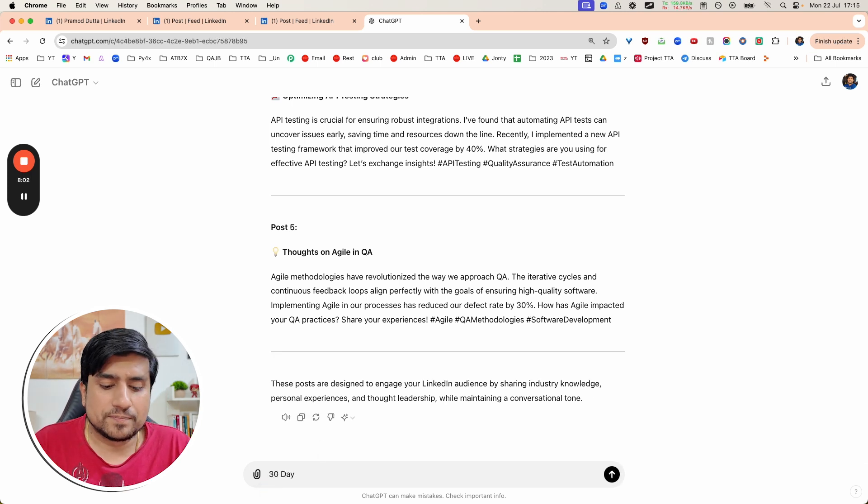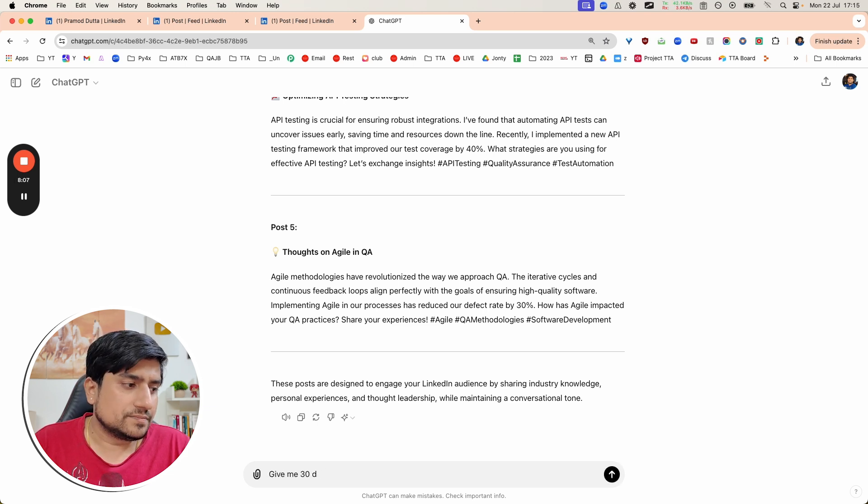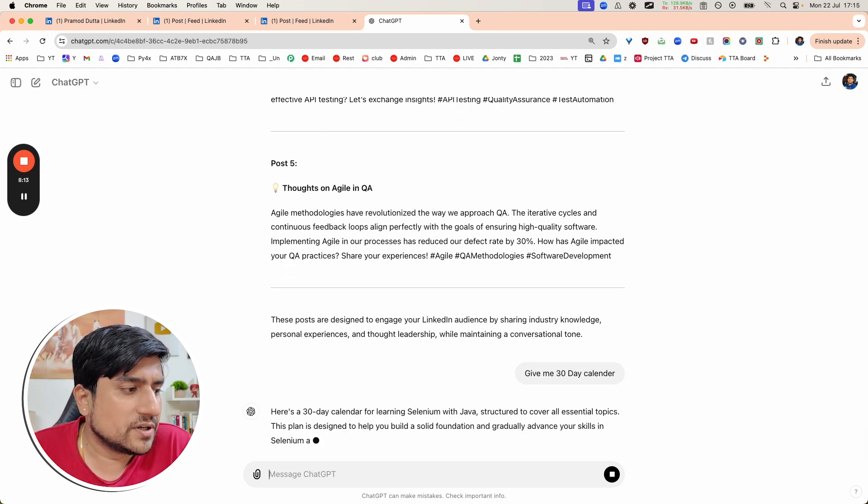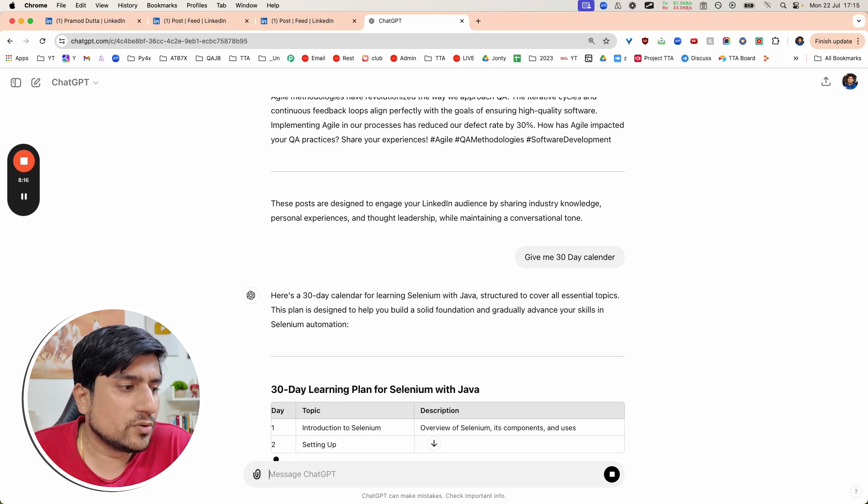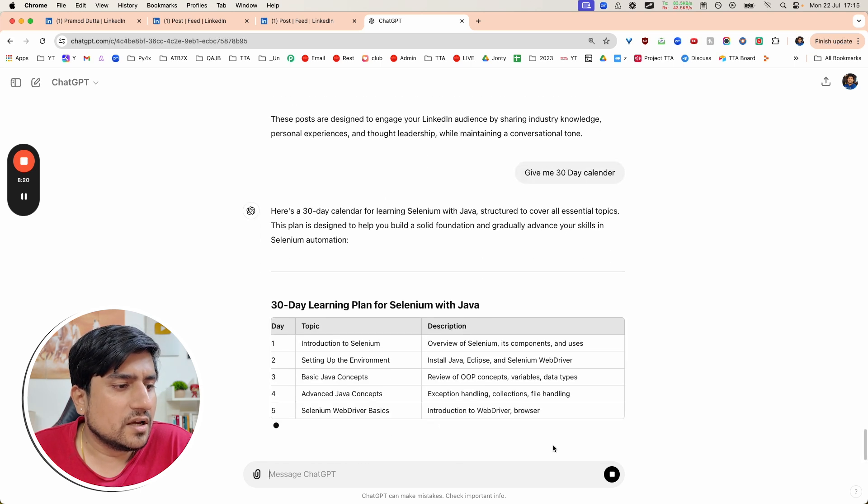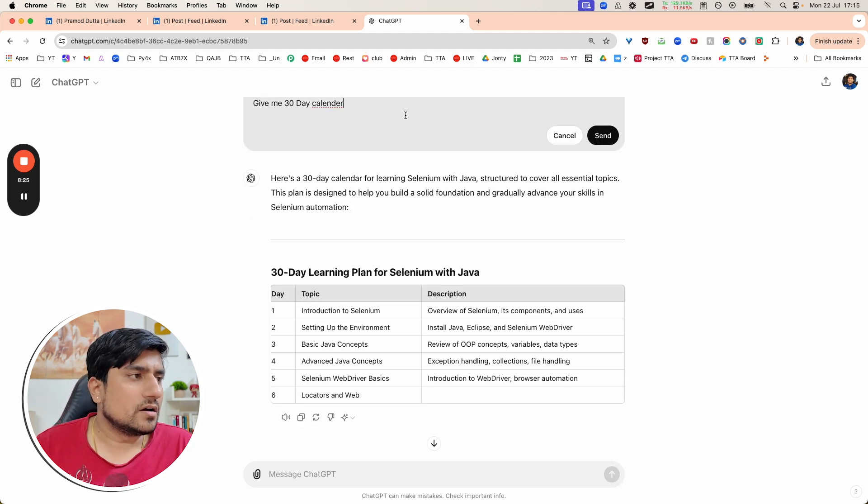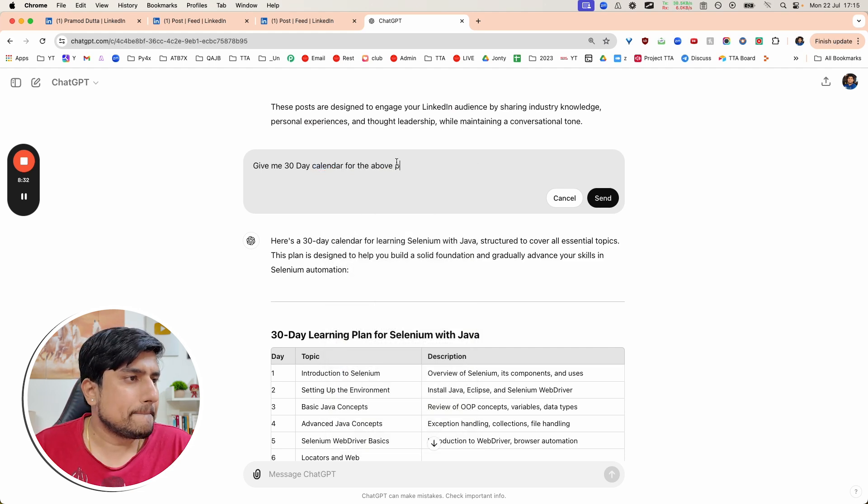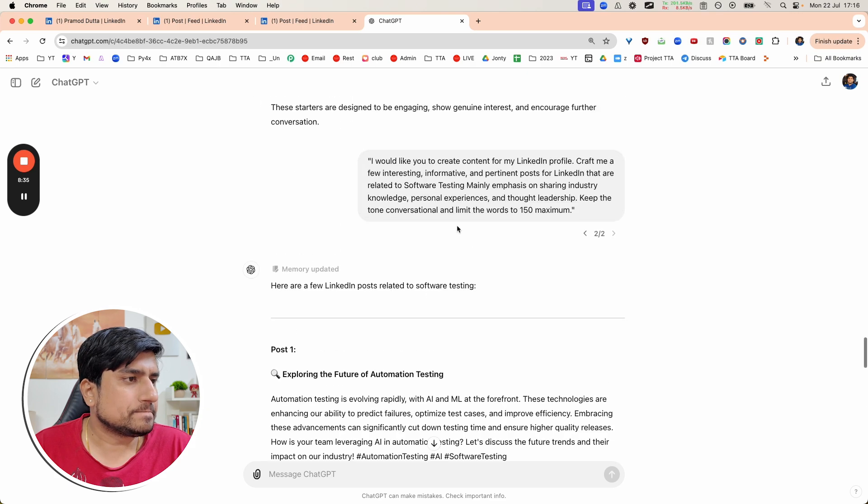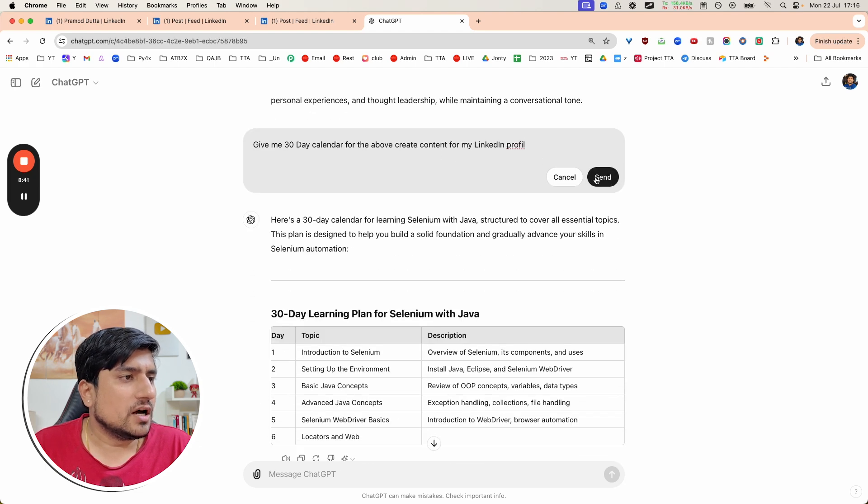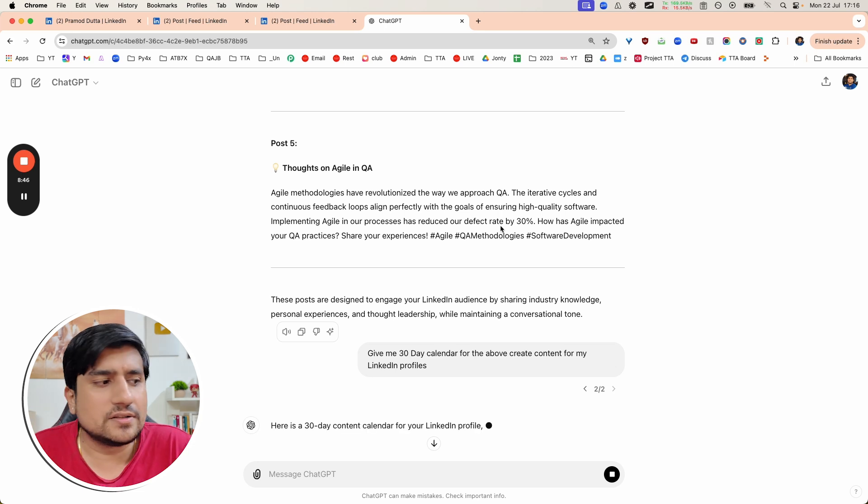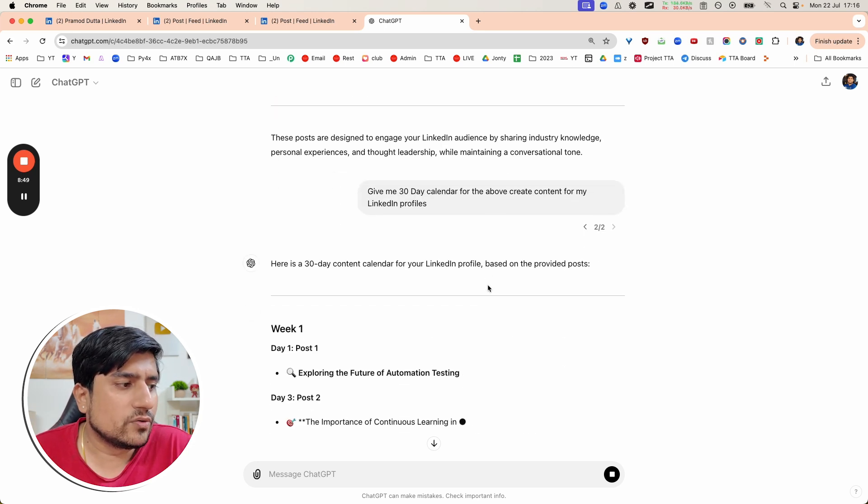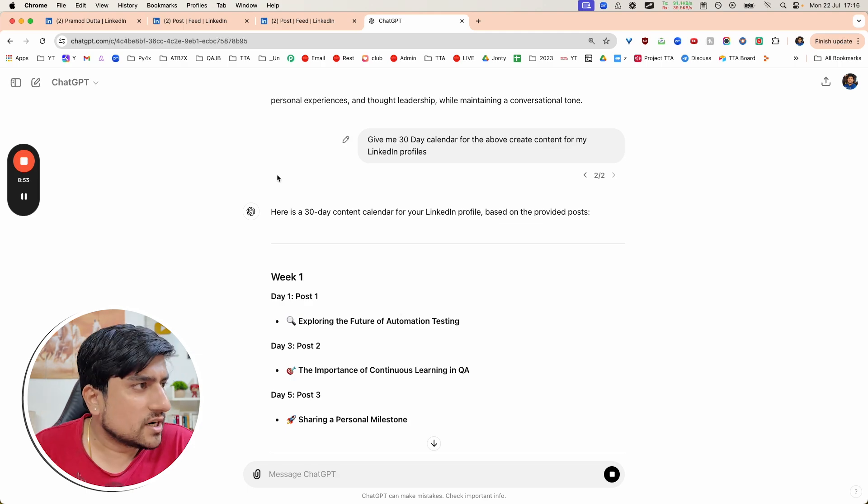So it will now start giving you a 30-day calendar with these topics. What are the different topics you can target? It's giving you: introduction, Selenium, basic concepts. It has given you a learning 30-day calendar. You can say 30-day calendar for creating content for the LinkedIn profile. And now it will start giving you again a 30-day period: week one, what posts you can do, week two. Right now it's giving you topics. You can furthermore ask in this case.